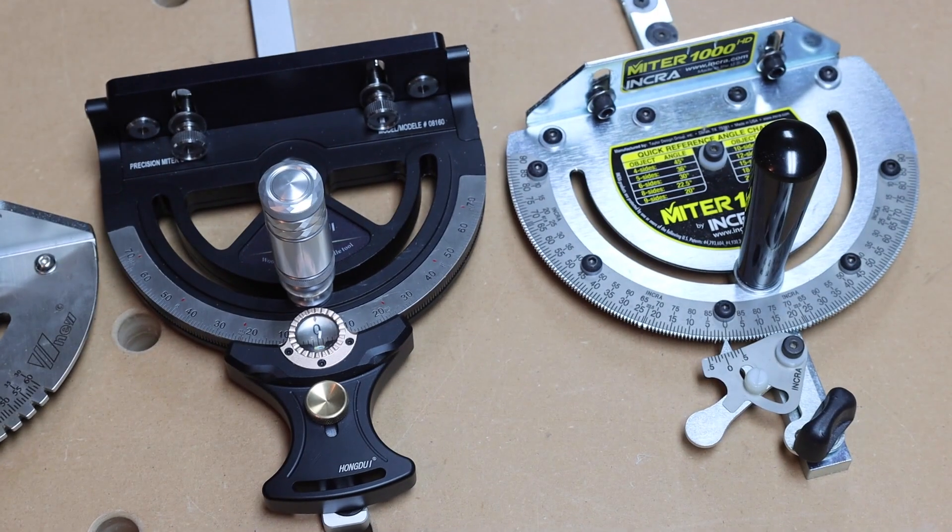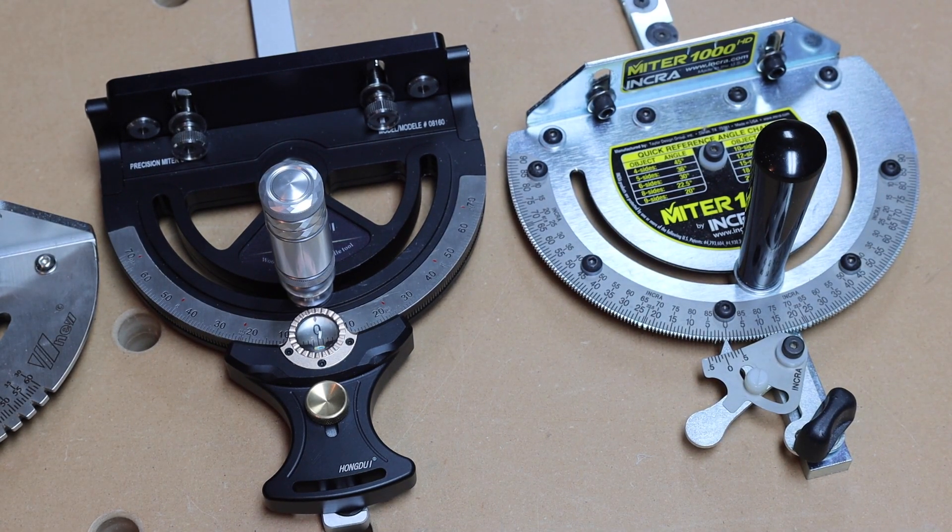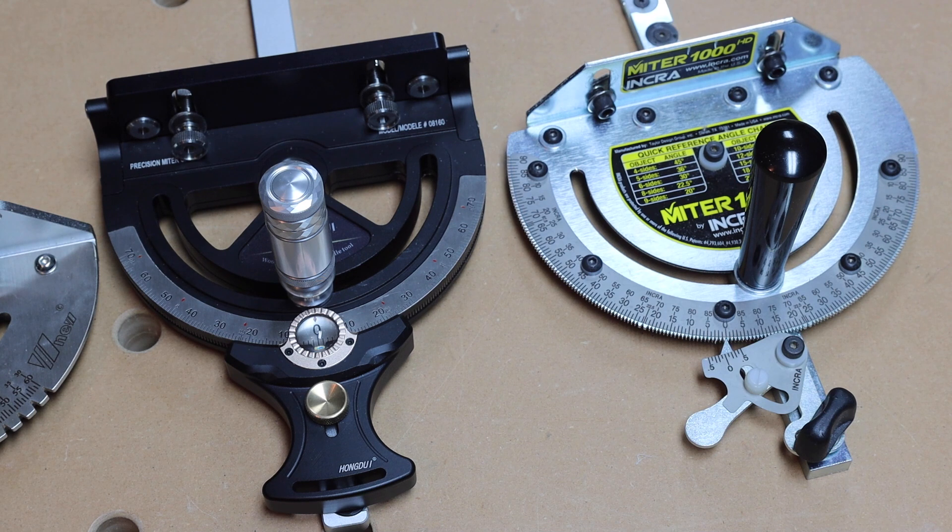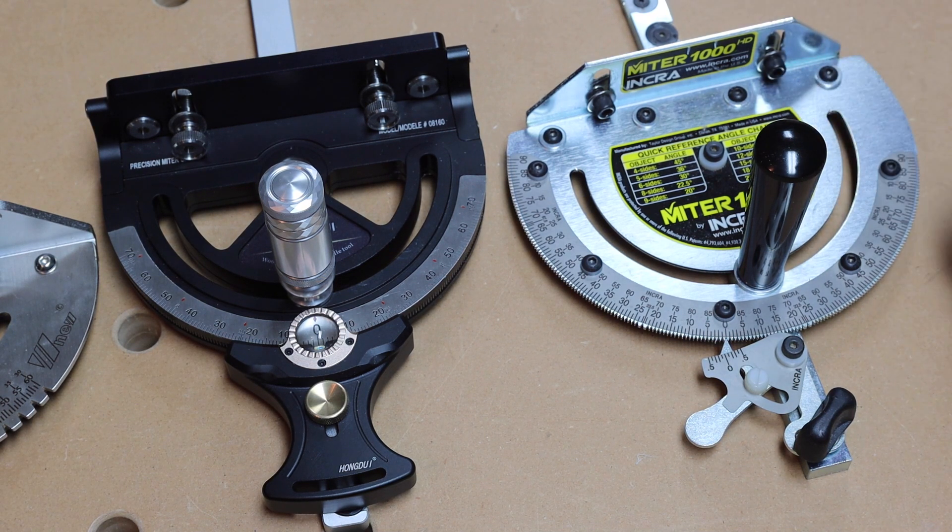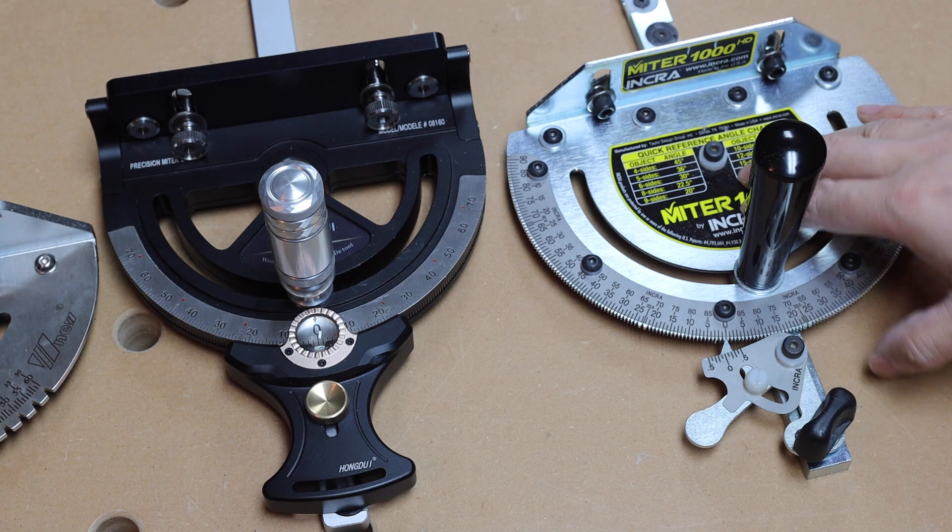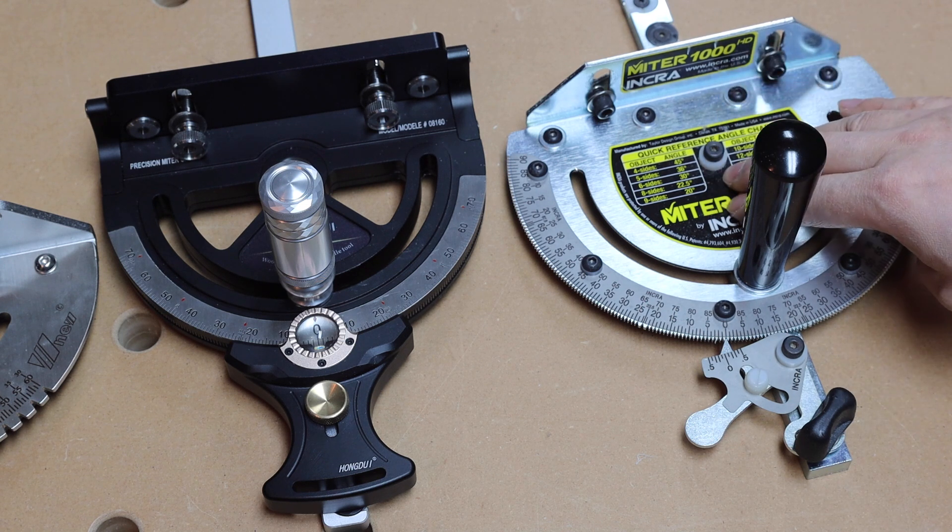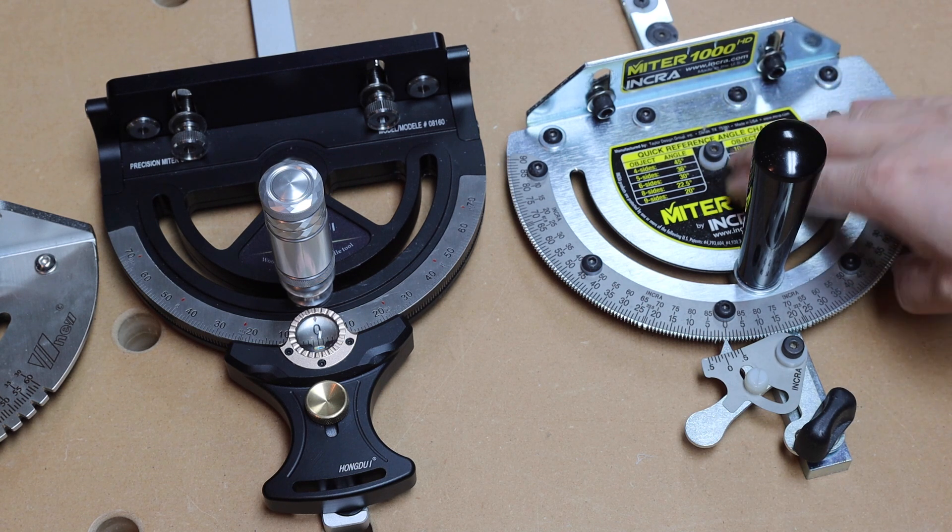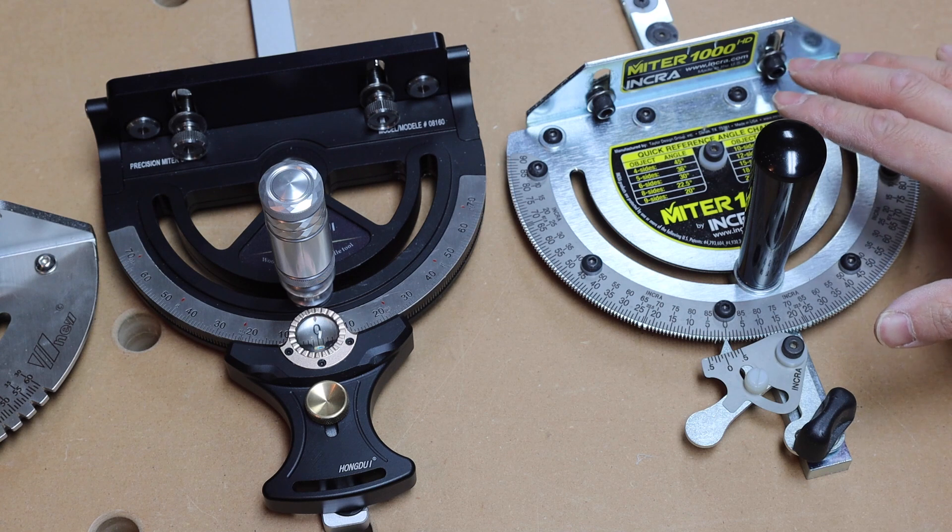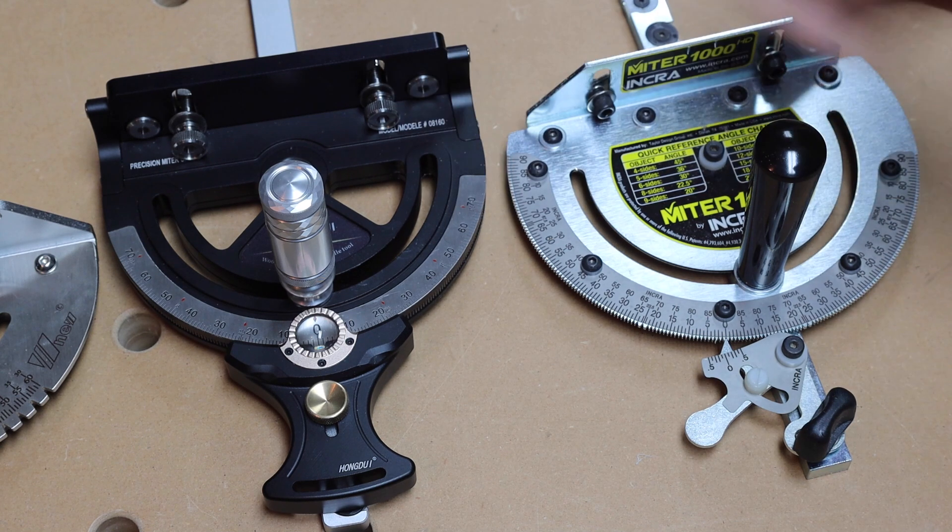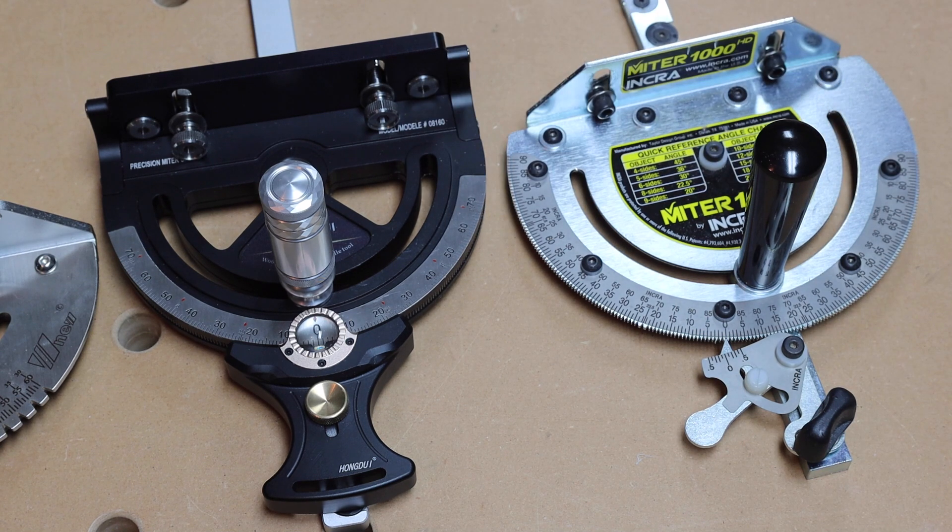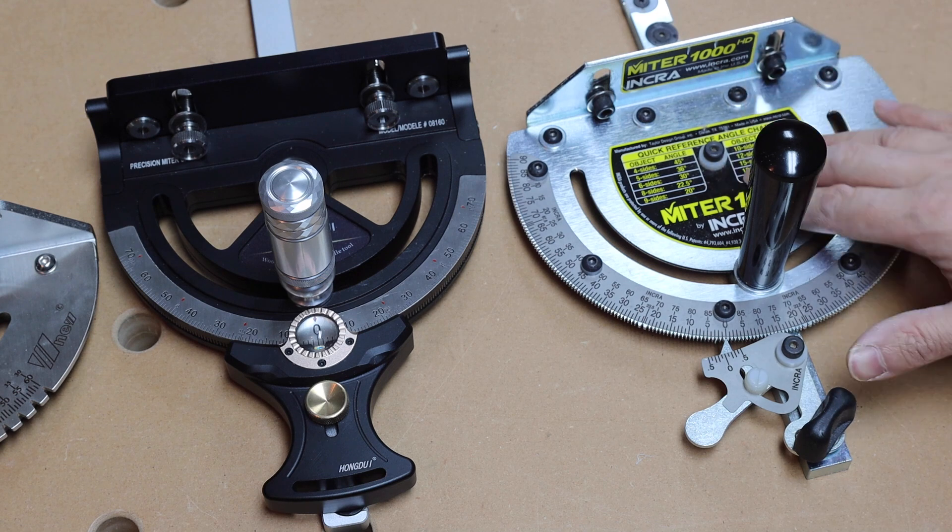So on the right hand side, I have the Incra miter 1000 HD. Again, very capable miter gauge. And as you can probably tell, this miter gauge is built with practicality and functionality in mind. Very accurate piece of tool. But it does not look as flashy as the Hongdui. Again, simple design, very functional. Very good tool.